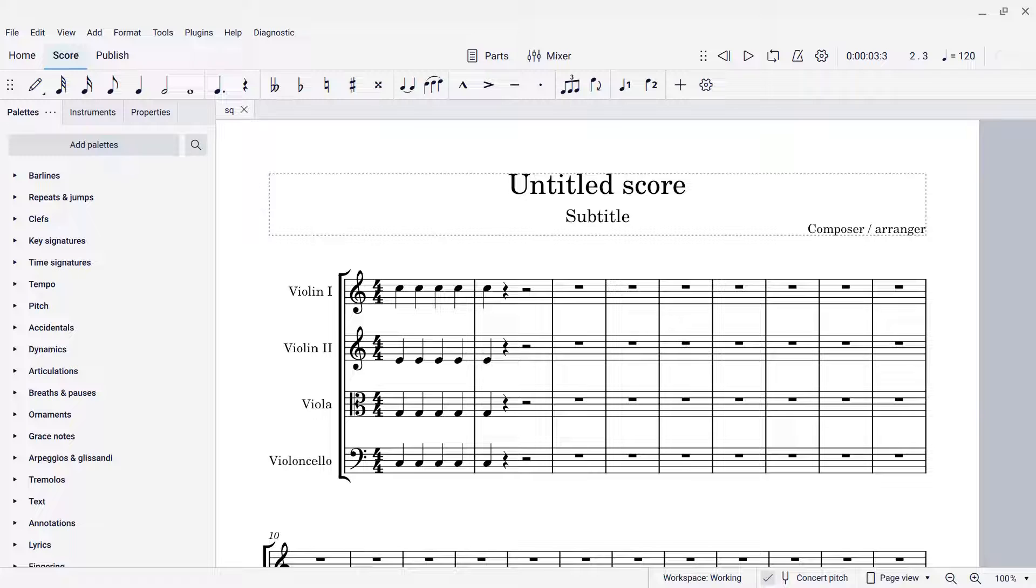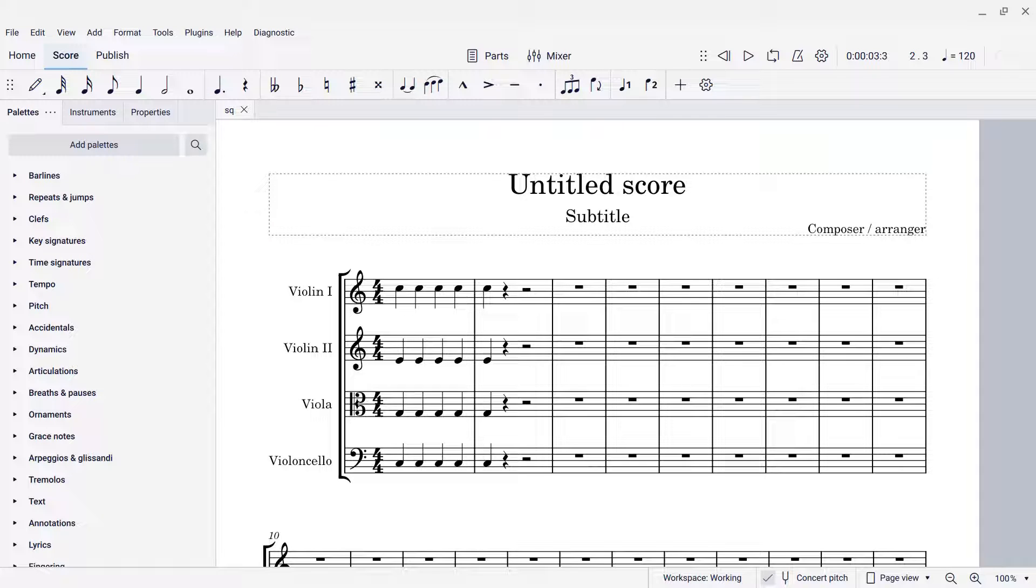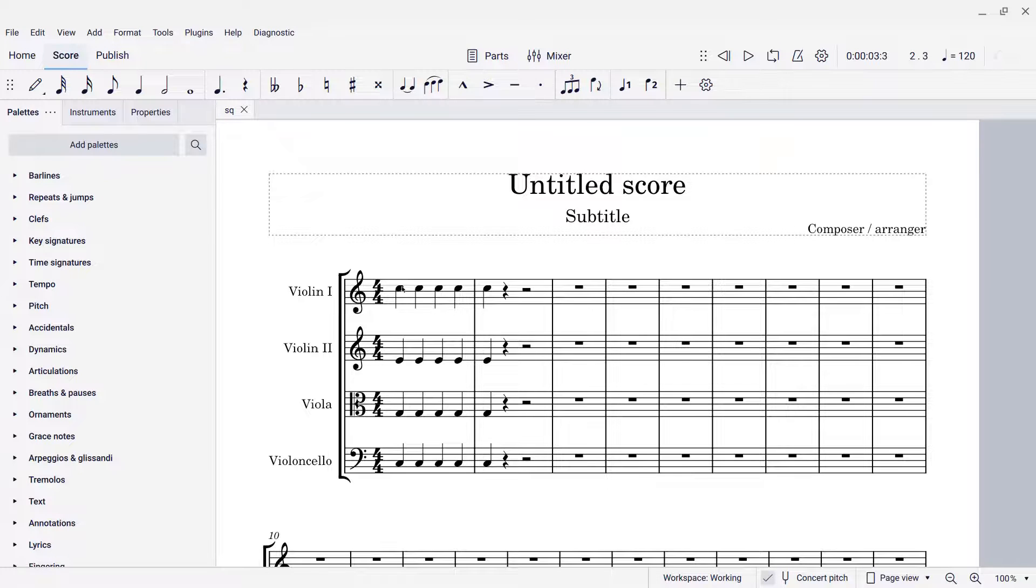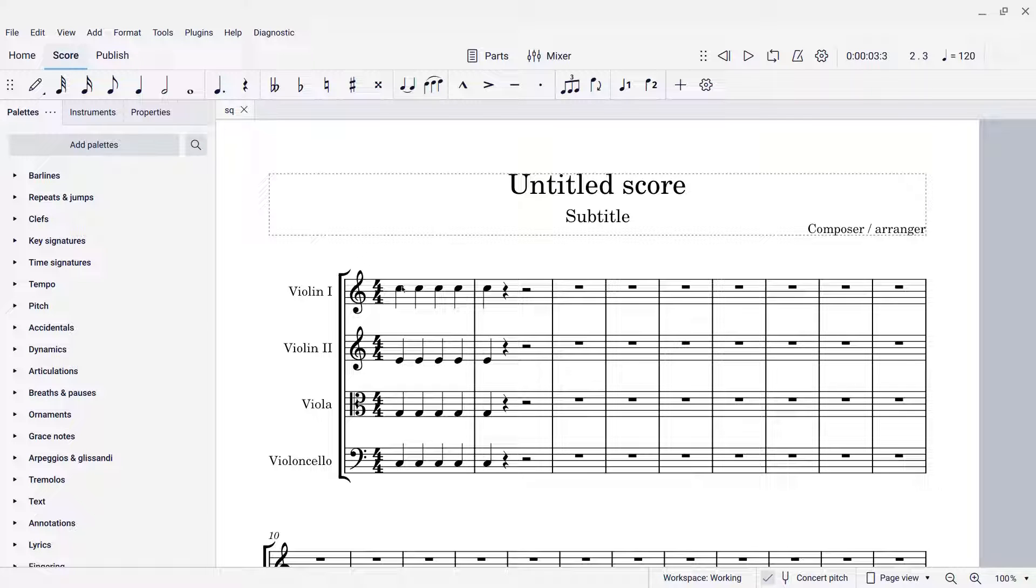I want to show you one of my favorite commands in MuseScore. It's not very well known, but it's very useful, and it has to do with applying elements from the palette. A lot of elements in the palette, like the articulations, have shortcuts for them, but some don't. The command I'm going to show you is a way of applying some palette elements by shortcut.